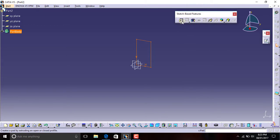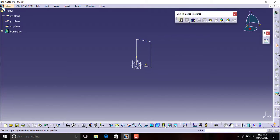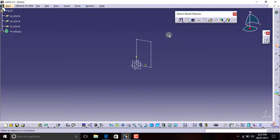The first feature is the pad. In the previous video I have used this pad definition. Padding is almost extending the shape in either direction. I will just go to the next.